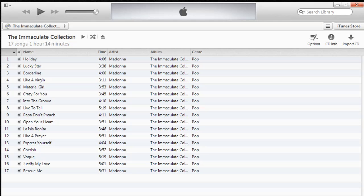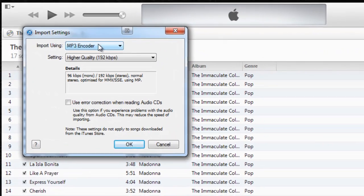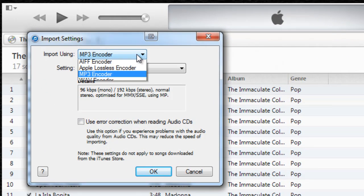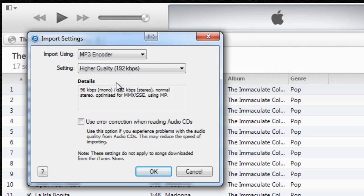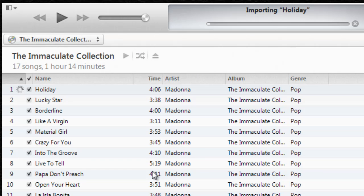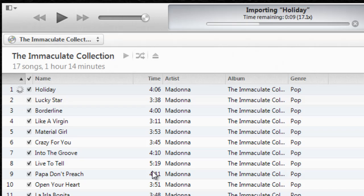So what we need to do first of all is simply go to Import CD. Now what you need to do in the import using drop-down here is select MP3 encoder, and I'm going to leave my setting here as higher quality, and I'm just going to say OK. Now what that will start to do—if you can notice up here in the top left on track one, Holiday—it now starts to convert that particular track into an MP3 and put it in the designated folder.